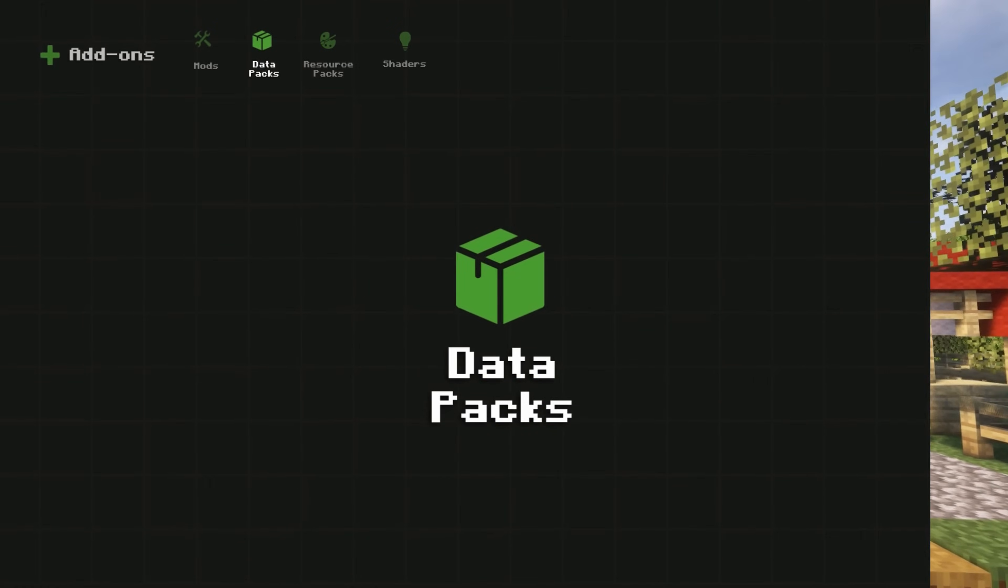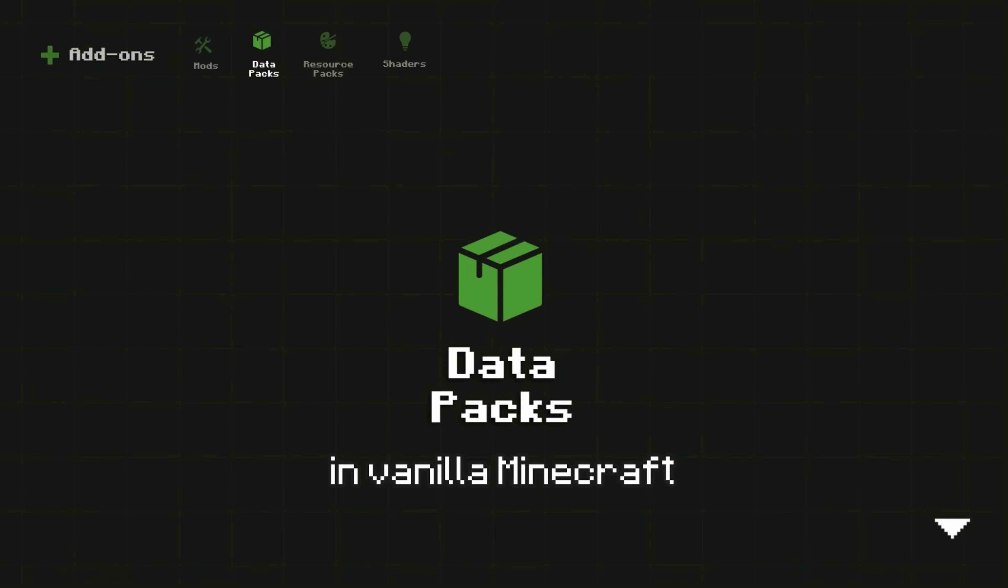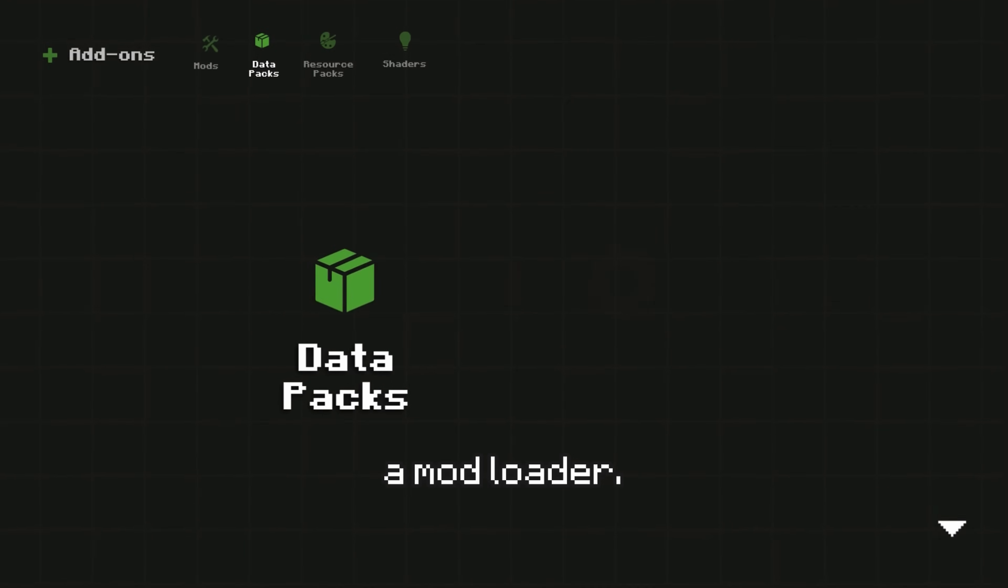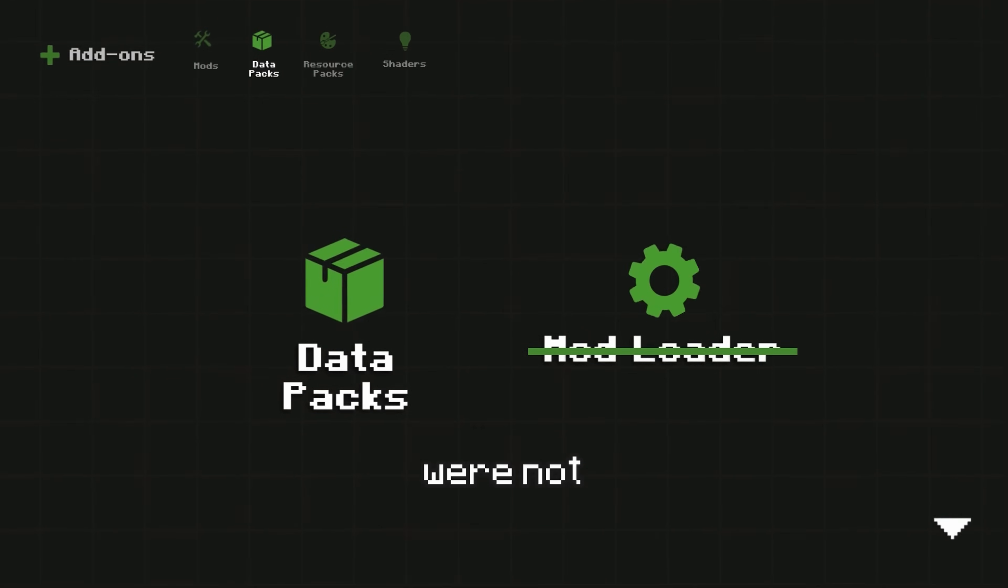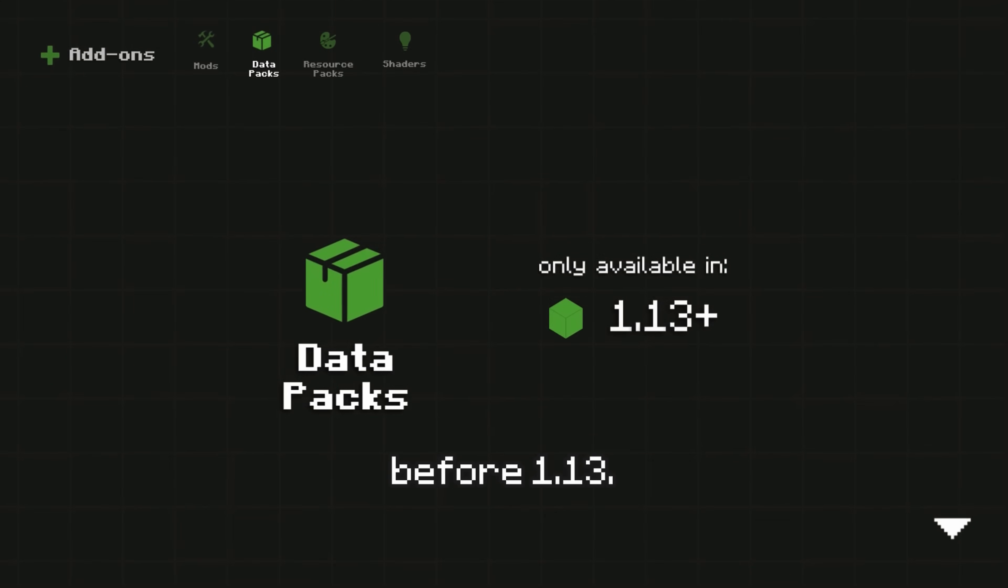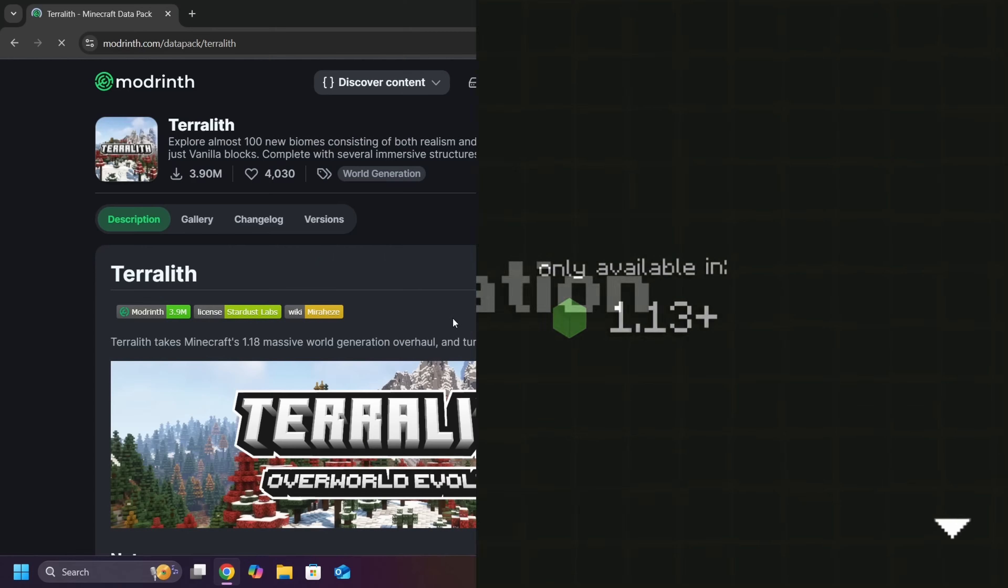Unlike mods, Datapacks work in vanilla Minecraft without needing a mod loader. However, note that Datapacks weren't available in versions before 1.13.